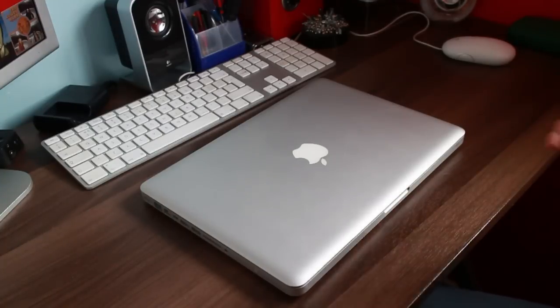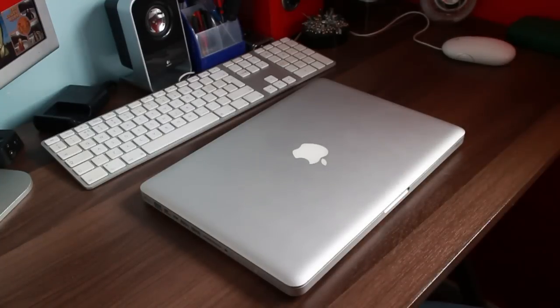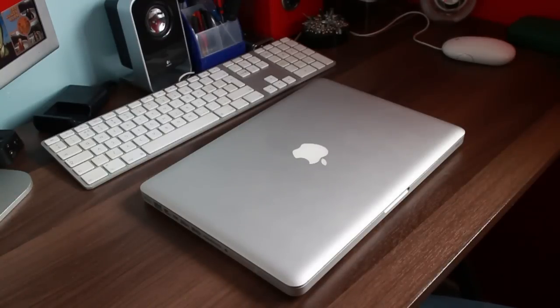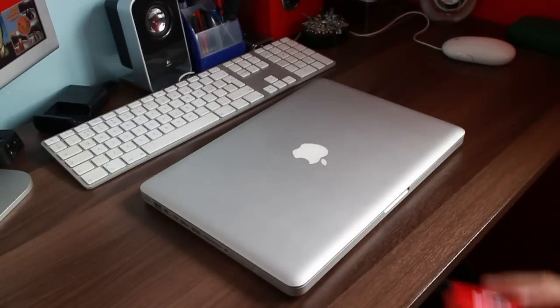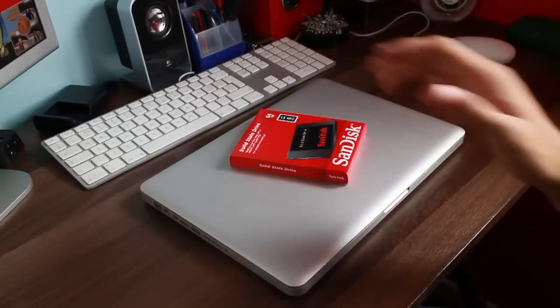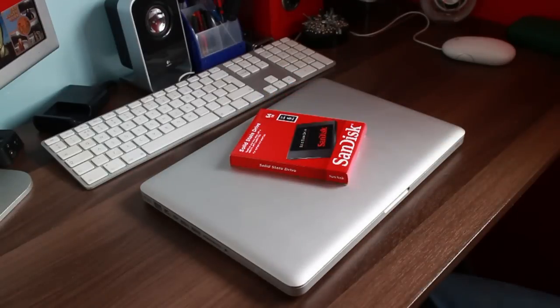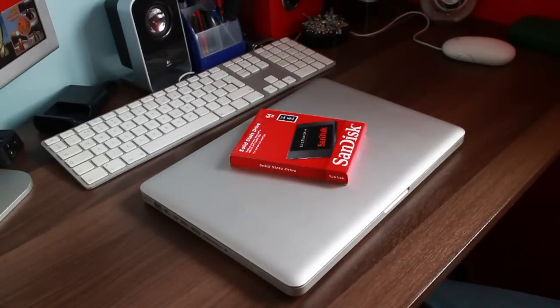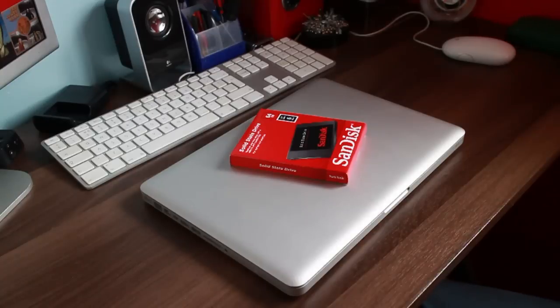So in this video, we're going to be not just replacing it with another hard drive, we're going to be replacing the 160GB hard drive that's in there at the moment with this. It's a 64GB SanDisk SSD, 6 gigabit per second.